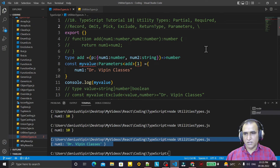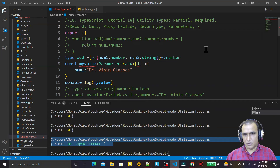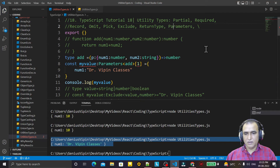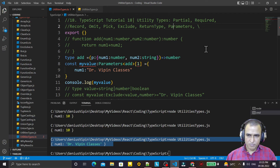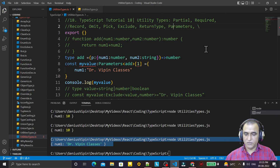In this video we understood all these utility types in TypeScript. If you really understood and learned these utility types, please do subscribe. Thank you for watching this video.